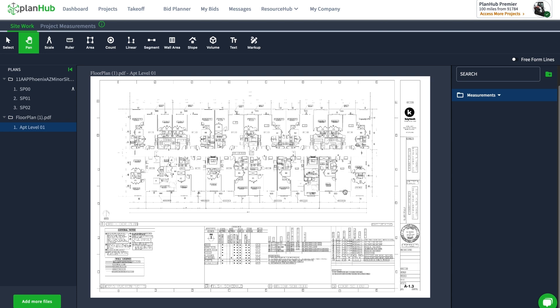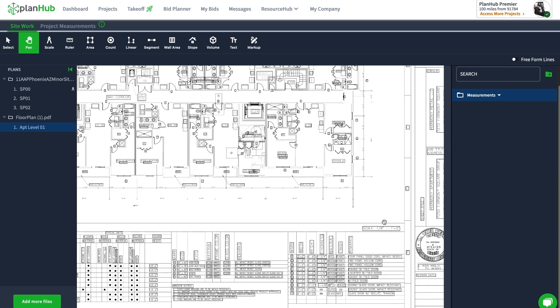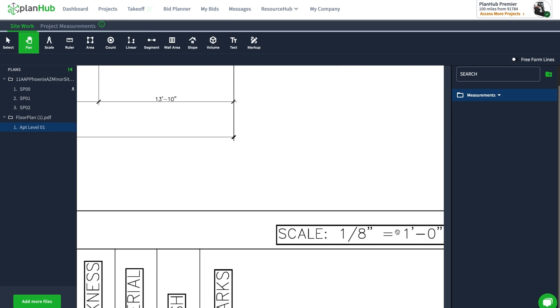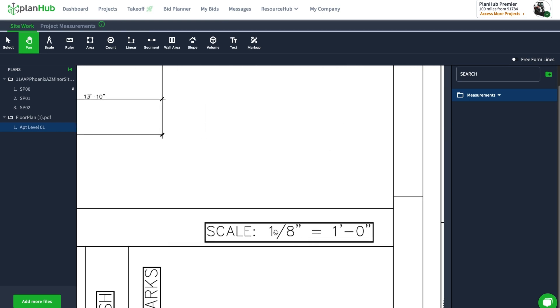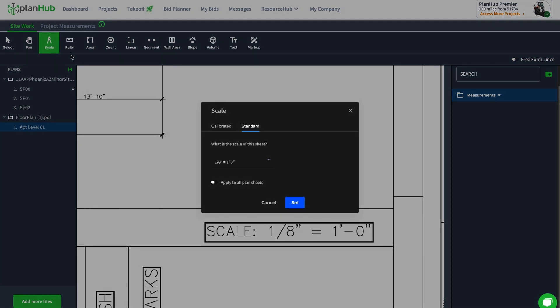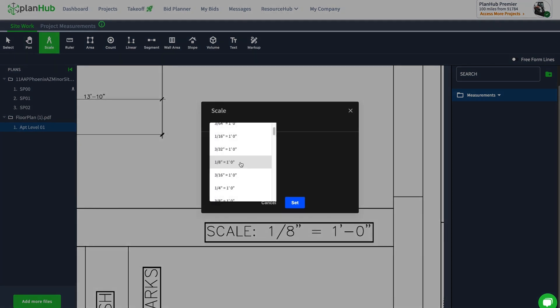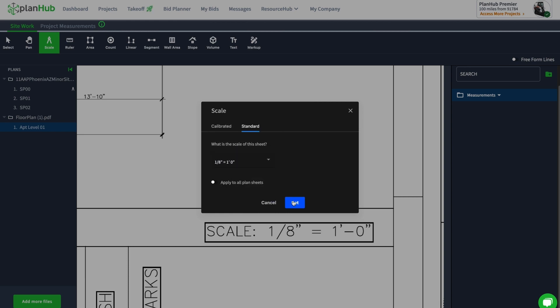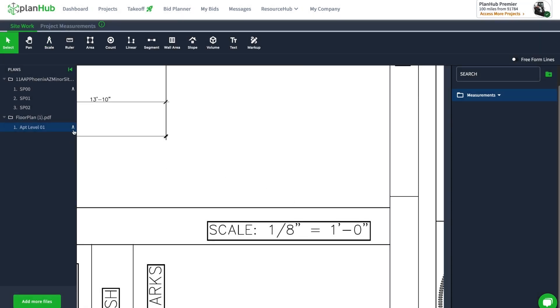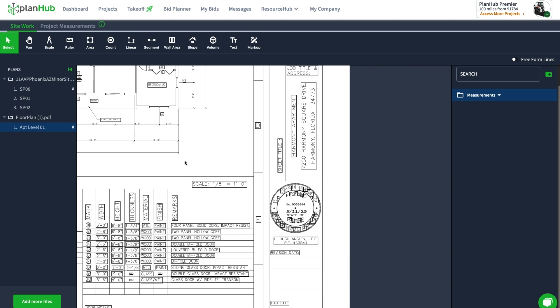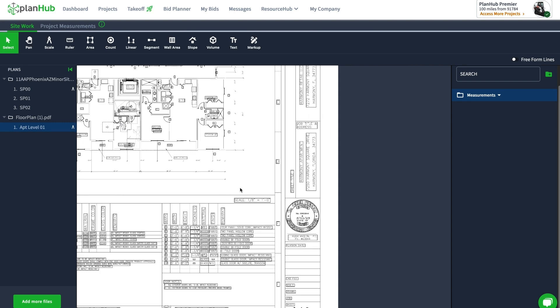every measurement starts with setting the scale. The scale on this particular drawing is one-eighth of an inch equals a foot. I'll click my scale and the default is actually one-eighth of an inch equals a foot, so we got lucky there. I'll go ahead and click set—my scale is now set on this measurement, as you can see by that icon right there on the page.